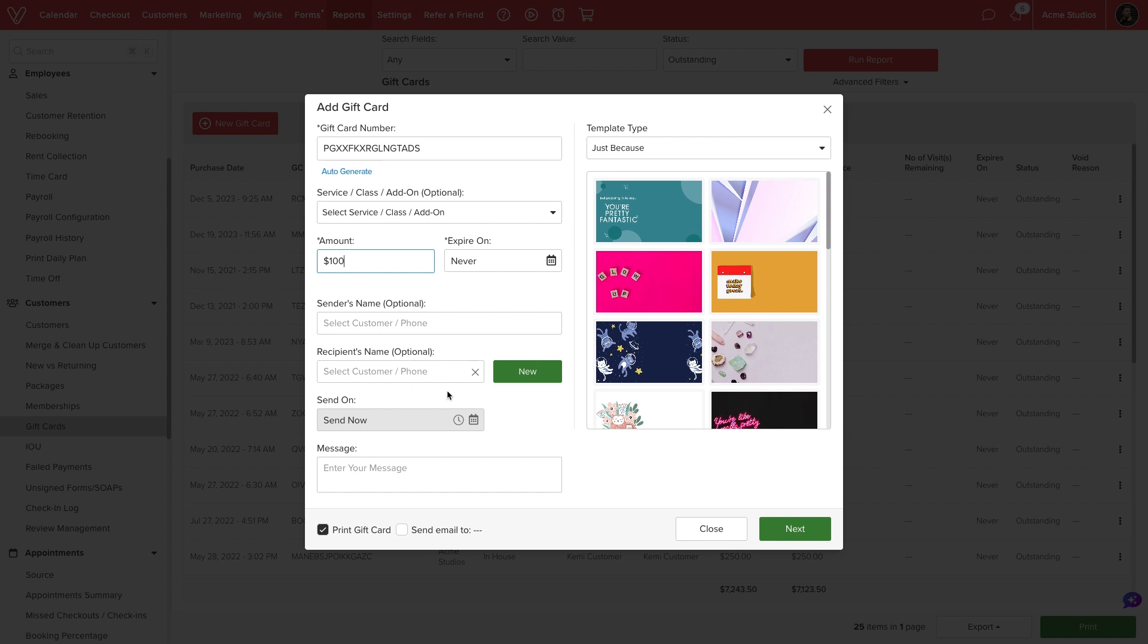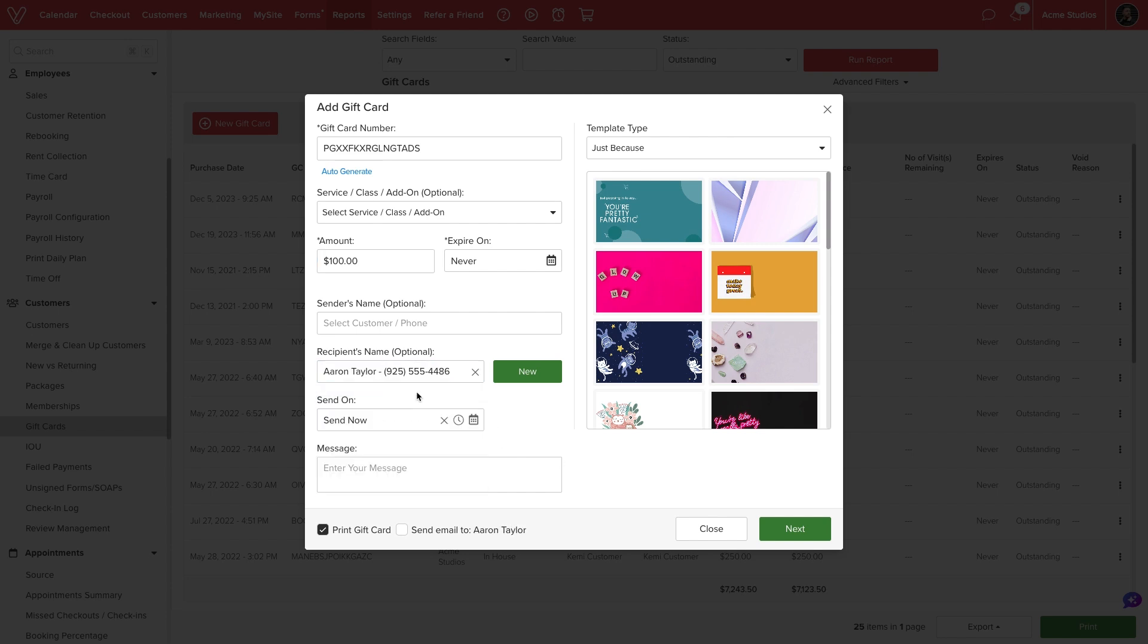One key difference is that gift certificates generated through this report are not paid for by clients. We can use the new gift card button to create a store credit for a customer, but we will not take payment for it.